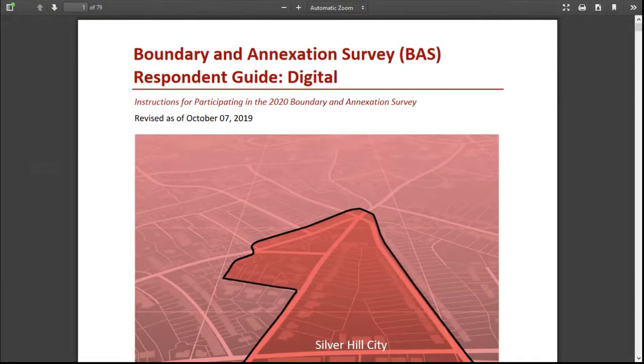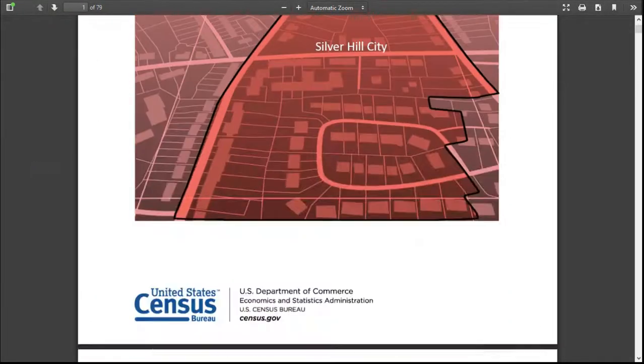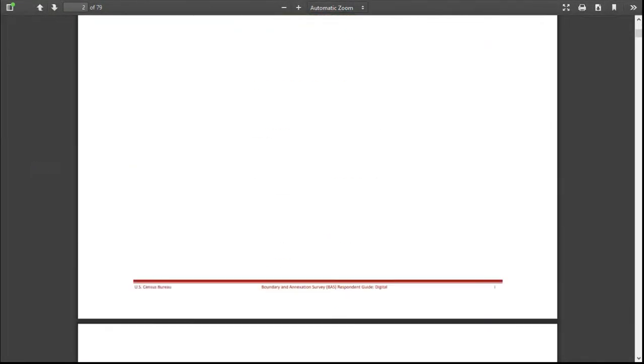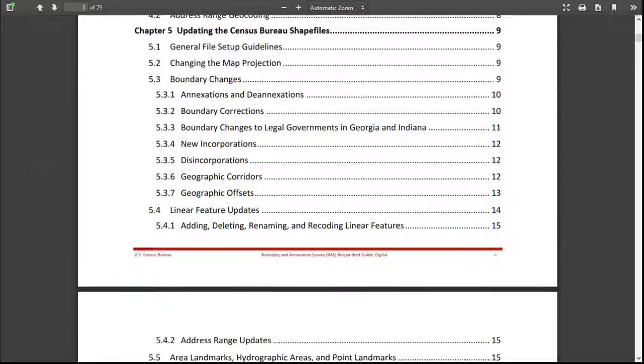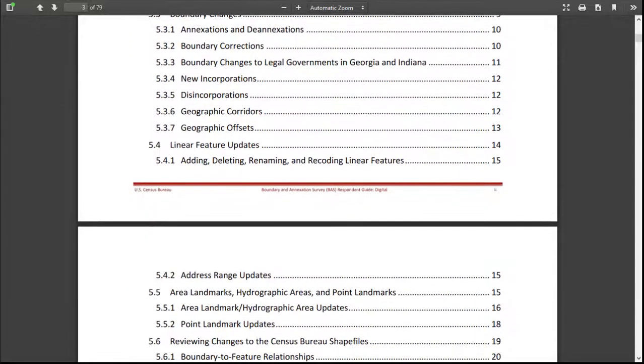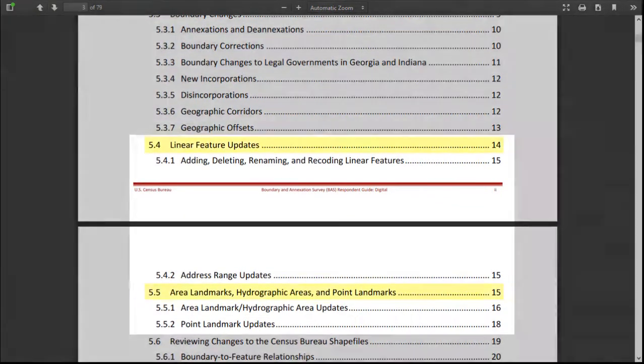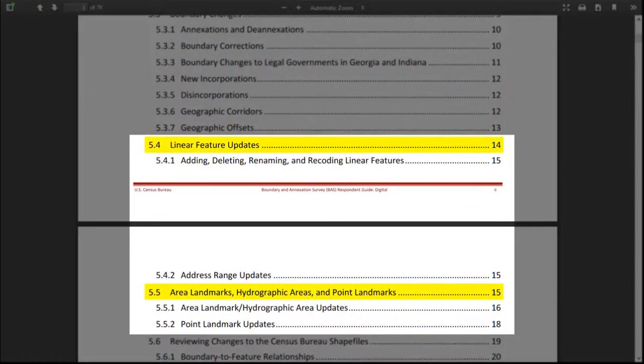For guidance on how to create these changes outside of the BAS Partnership Toolbox, refer to Chapter 5, Sections 5.4 and 5.5 in the Digital BAS Respondent Guide.